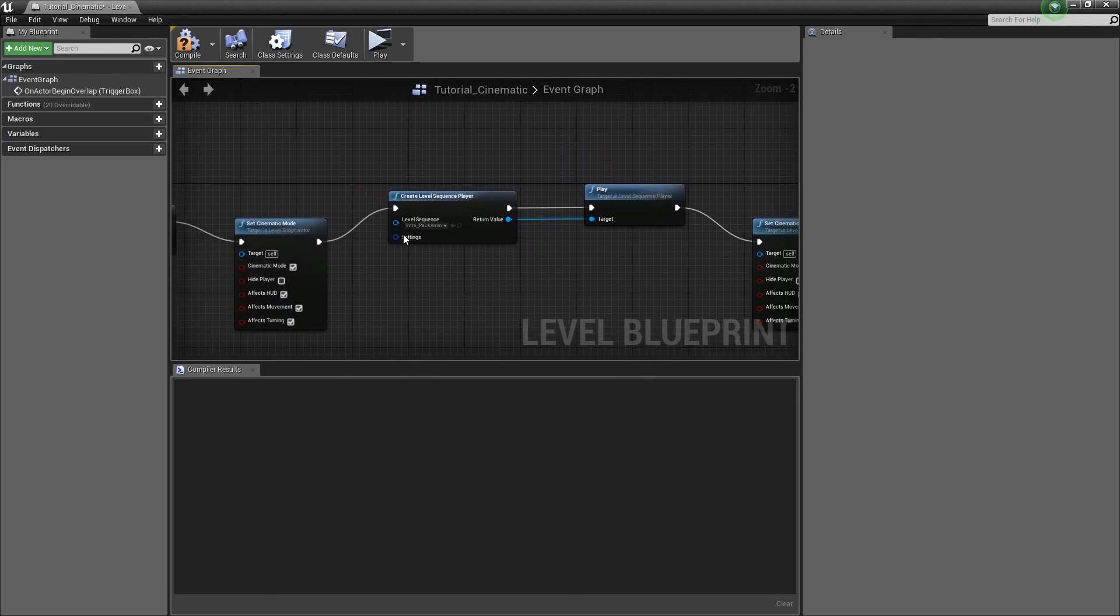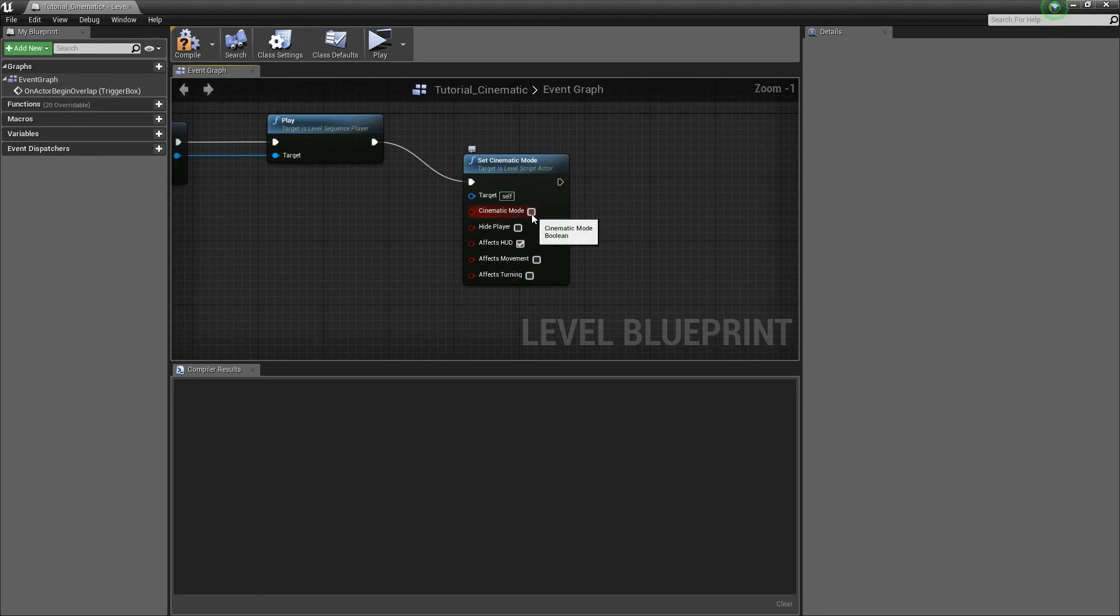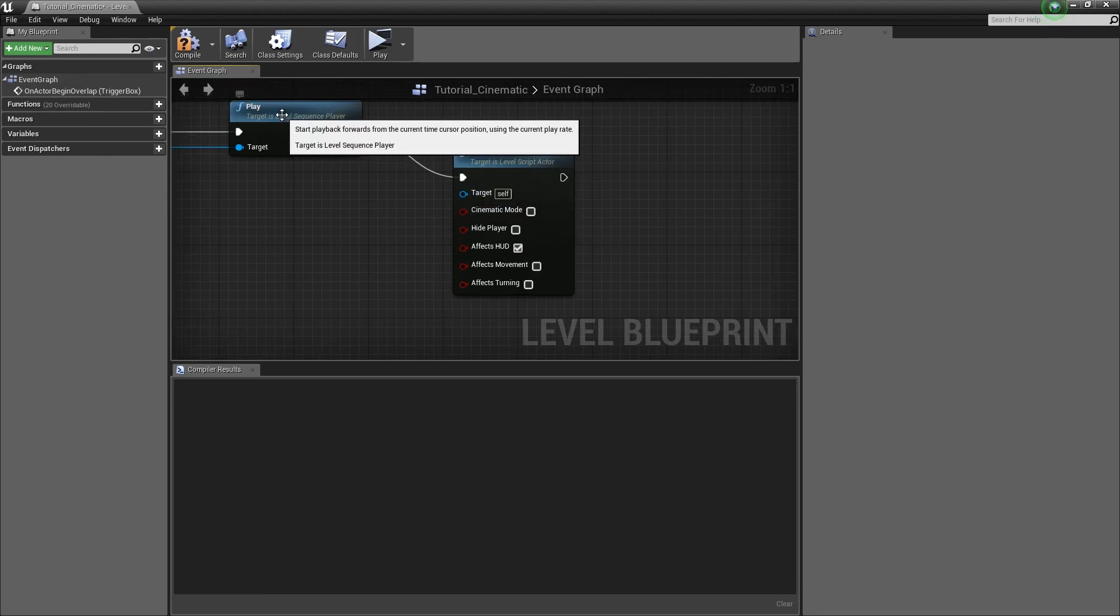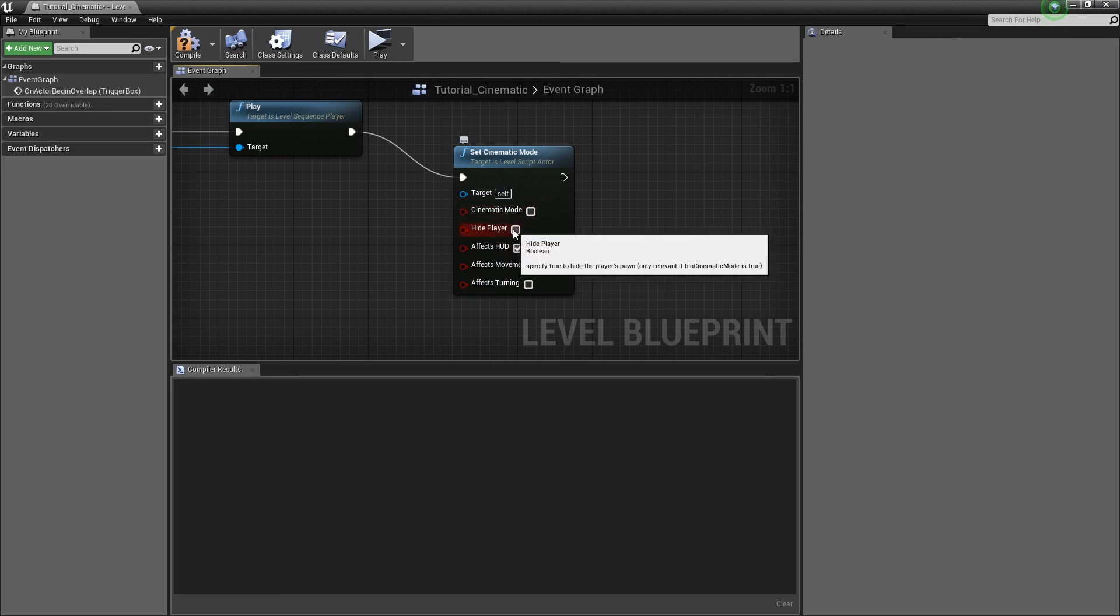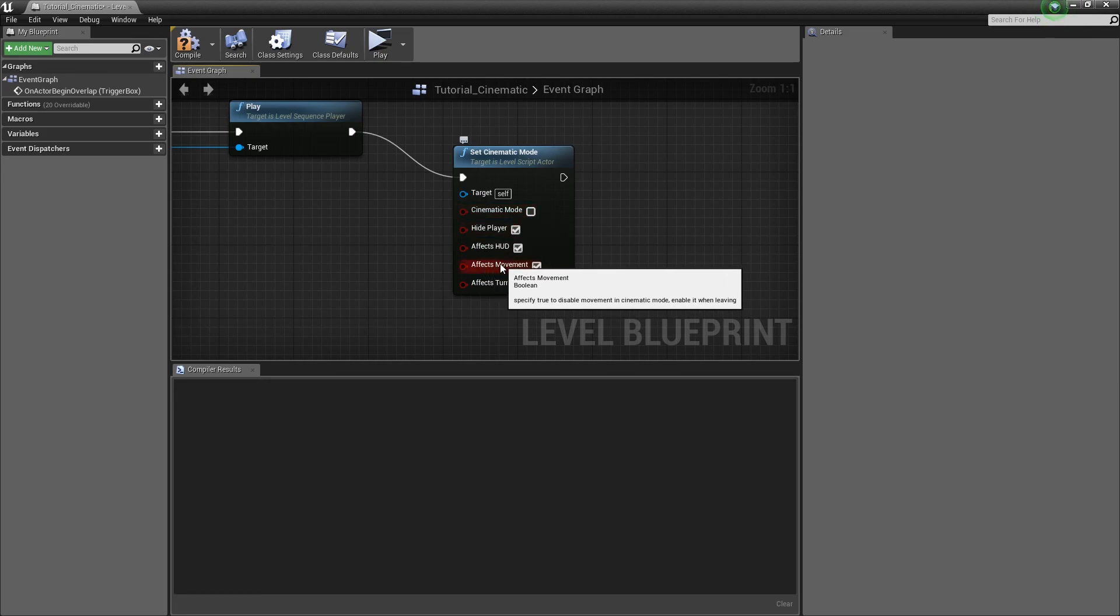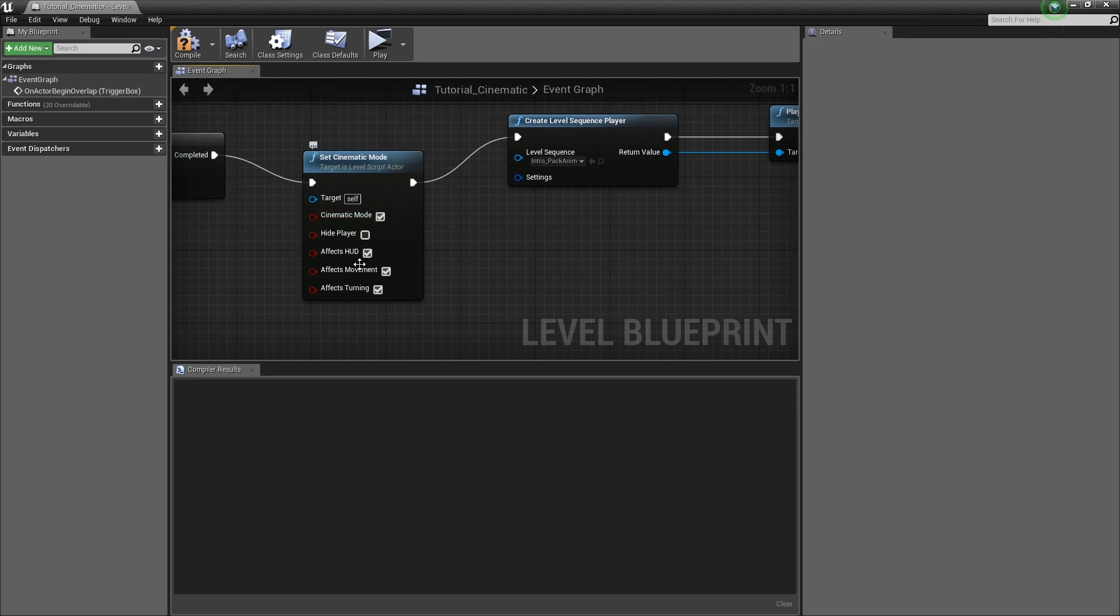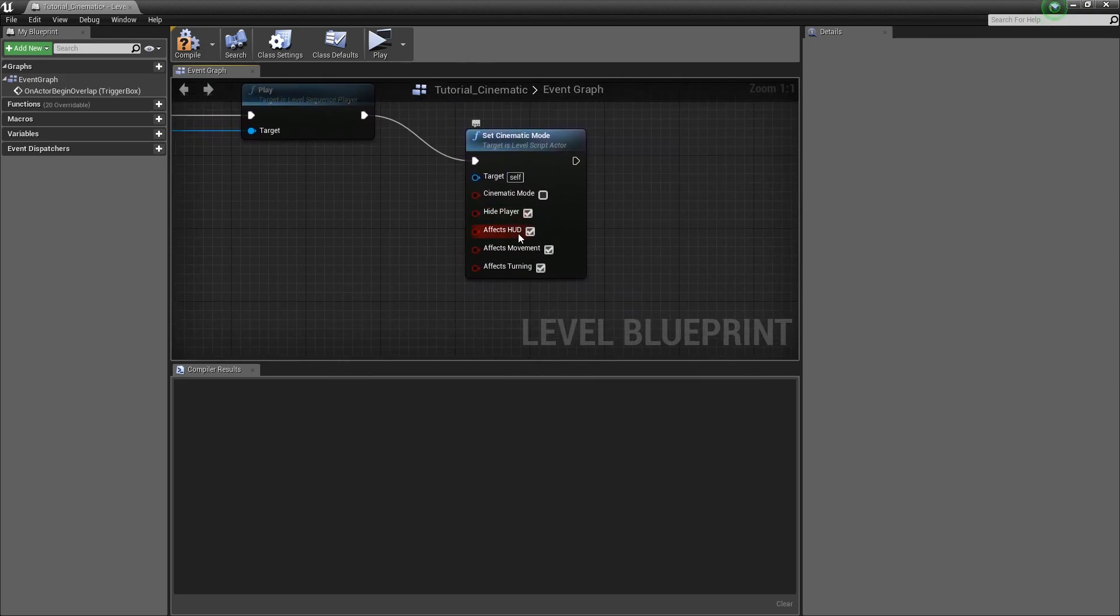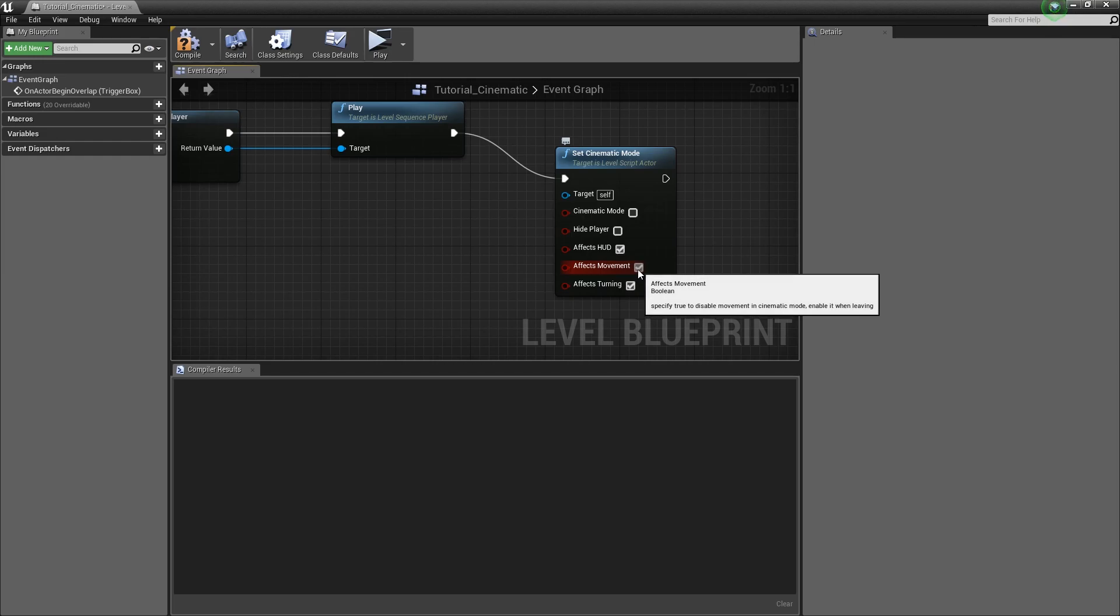Alright. So I actually had it right before but I realized what I did. Was in here when you set the cinematic mode, you turn this on and you want to hide the player, you want to affect the heads up display, affect the movement and affect the turning. What this essentially does is this one makes it so you can't move. This makes it so you can't turn. This hides the player and this enters cinematic mode. When cinematic mode is off and you have affect movement checked on, that means that you can move. When it's on and you have affect movement checked on, that means that it can't move.